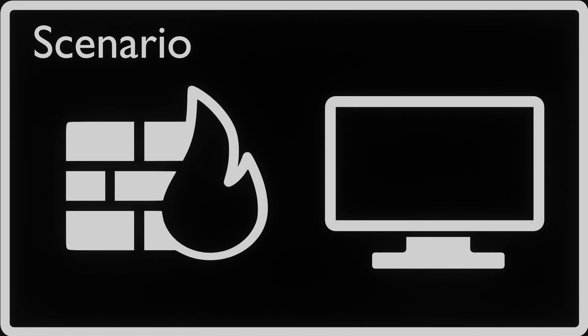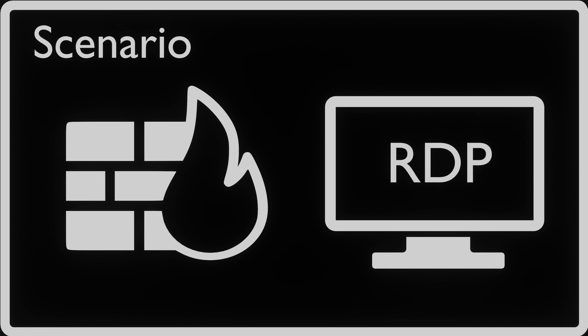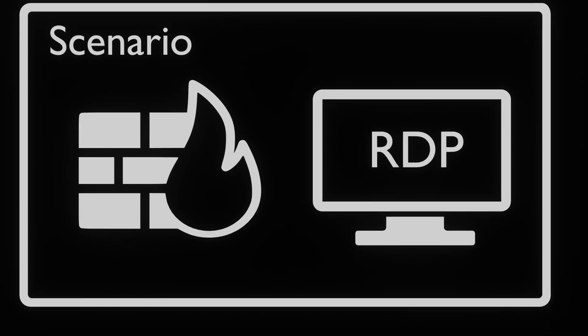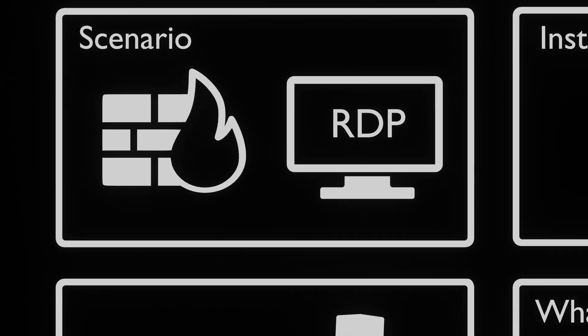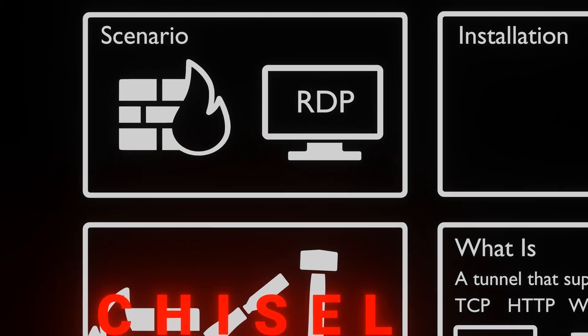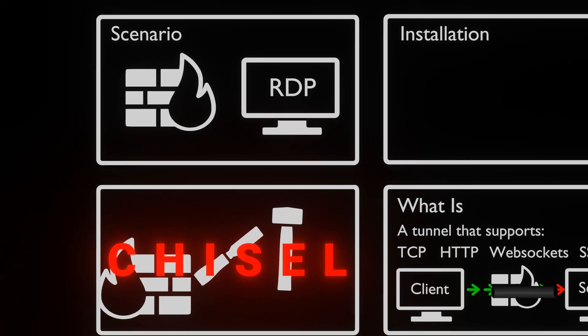In our following example scenario we've set up a system in our cyber range that is behind the firewall. This server is running an RDP server that comes installed with GNOME. The firewall does not allow incoming connections but only outgoing connections. We are going to use Chisel to connect to this RDP server.